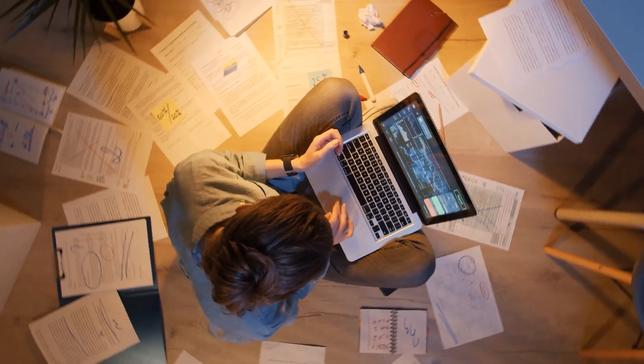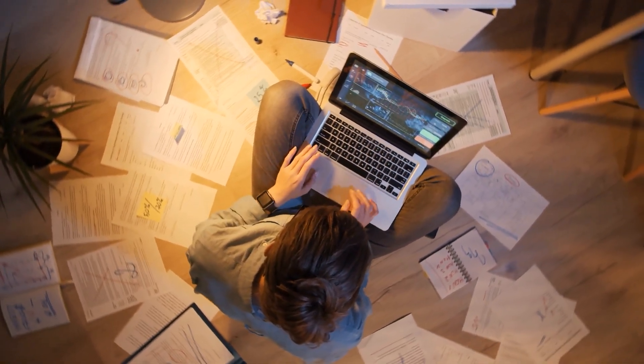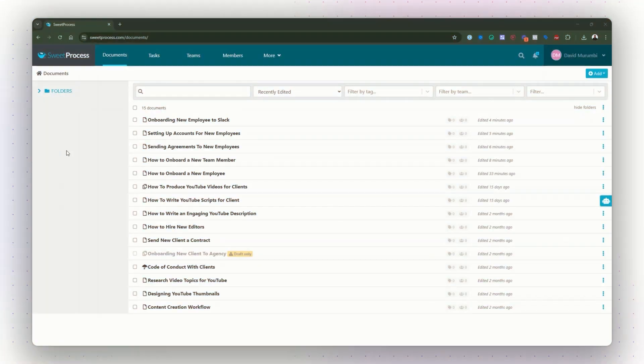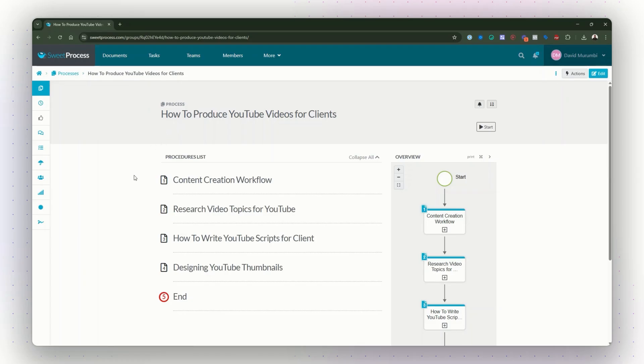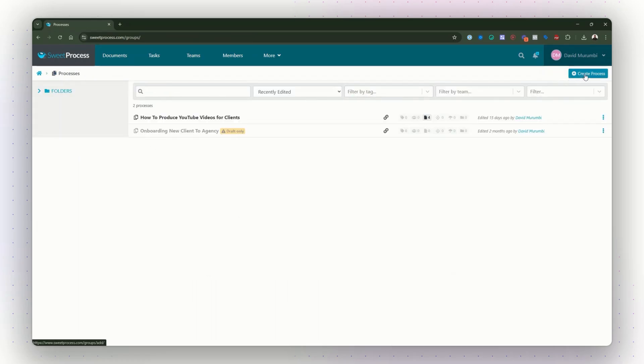SweetProcess simplifies process documentation by offering a structured and intuitive platform designed to maintain both processes and procedures efficiently. Instead of managing multiple tools or scattered documents, you can use SweetProcess to create and link all related procedures under a single process. In SweetProcess, a process is not just a step-by-step guide, but a central hub that connects all necessary procedures required to complete a workflow.